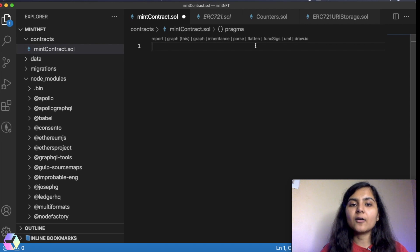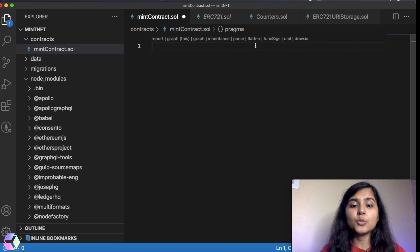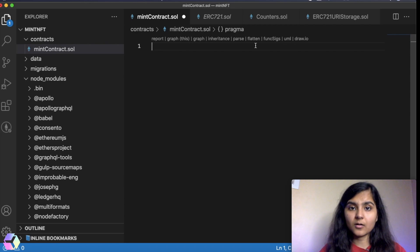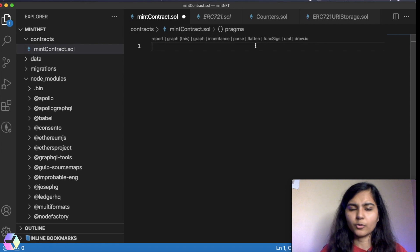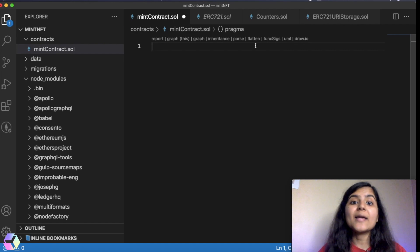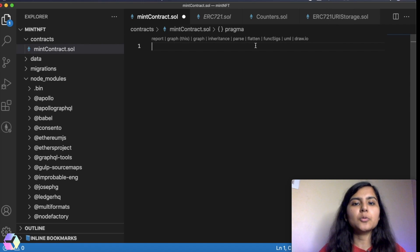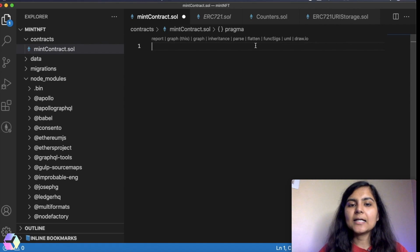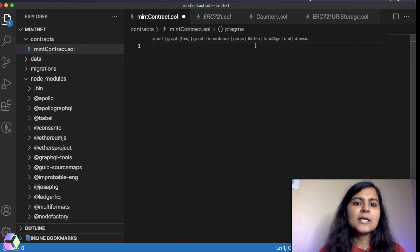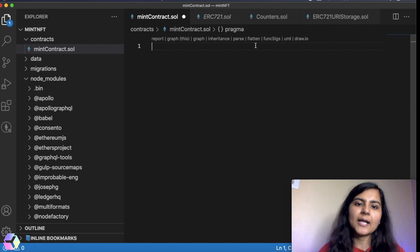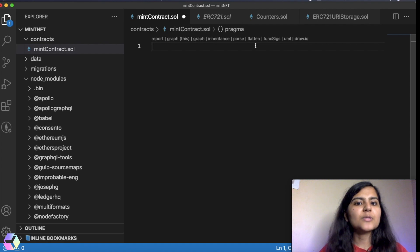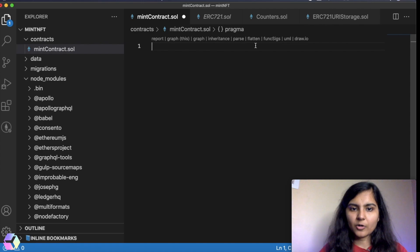We expect that this smart contract should have a function where we will be passing one URL of our artwork. In return, it should mint the NFT to someone's account, it could be my account or anyone else's account. And only the owner is able to execute this function. In return, it should give me the unique token ID that it has generated. Additionally, for each token ID that gets generated, it should be associated to a particular URL so that I know that for token ID 1, this was the URL, for token ID 2, this was the URL and so on and so forth. That's what we're majorly trying to achieve.